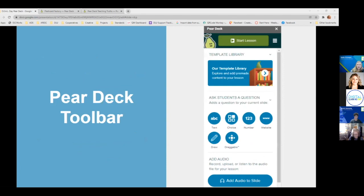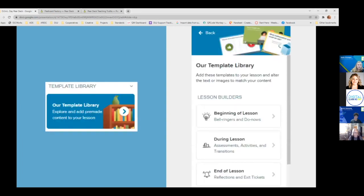Once Pear Deck is open, it opens a toolbar on the right side of your screen. There are lots of different things you can do from this toolbar. They have a template library, and I'm going to click through and show you a couple of different templates. There are several different question types and other features on the toolbar. In the template library, they have lesson slides that are already pre-built for the beginning of the lesson, during your lesson, and the end of your lesson. It's very easy to start one of these — you don't have to reinvent the wheel.